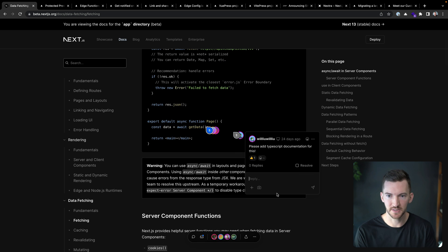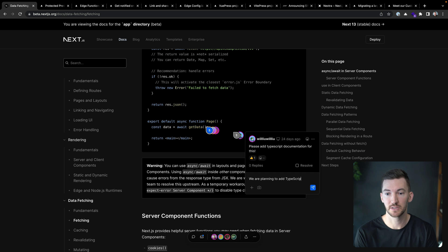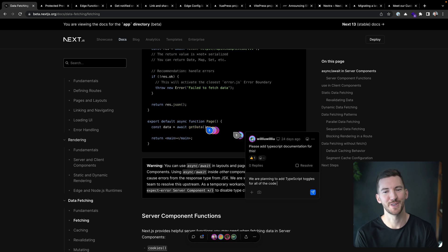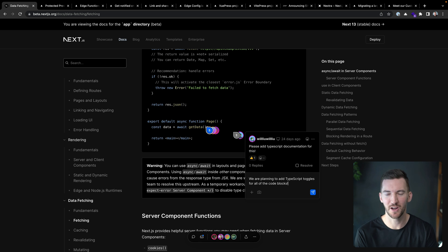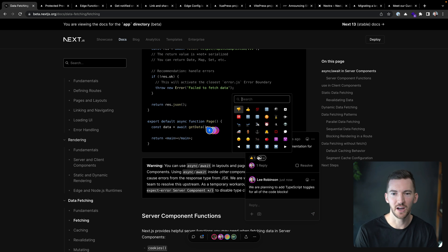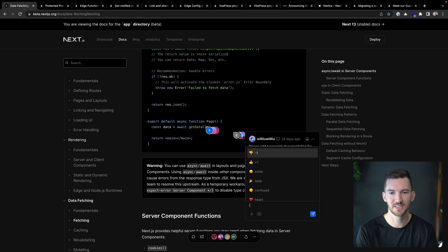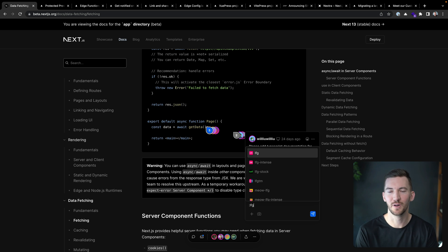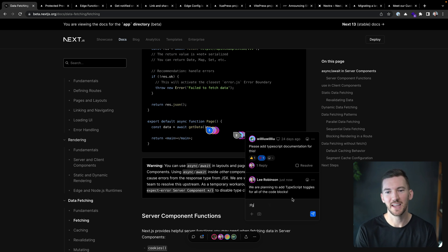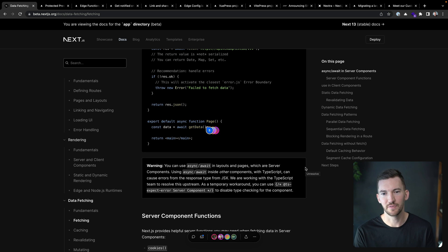And I can just go in here and say, we are planning to add TypeScript toggles for all of the code blocks, just so you know. And I can respond back here if I wanted to. I could leave a custom reaction on here. I can use custom emojis from our connected Slack account, which is pretty cool. And then I can resolve this comment if I want.